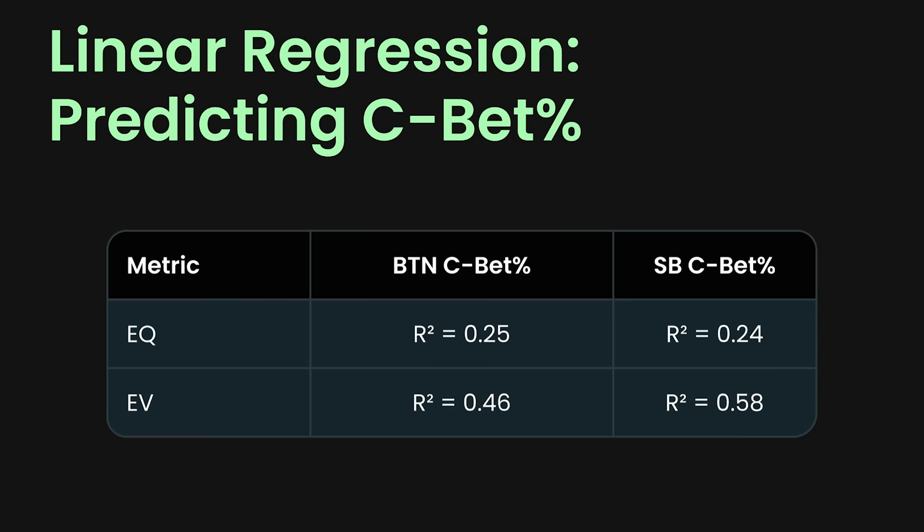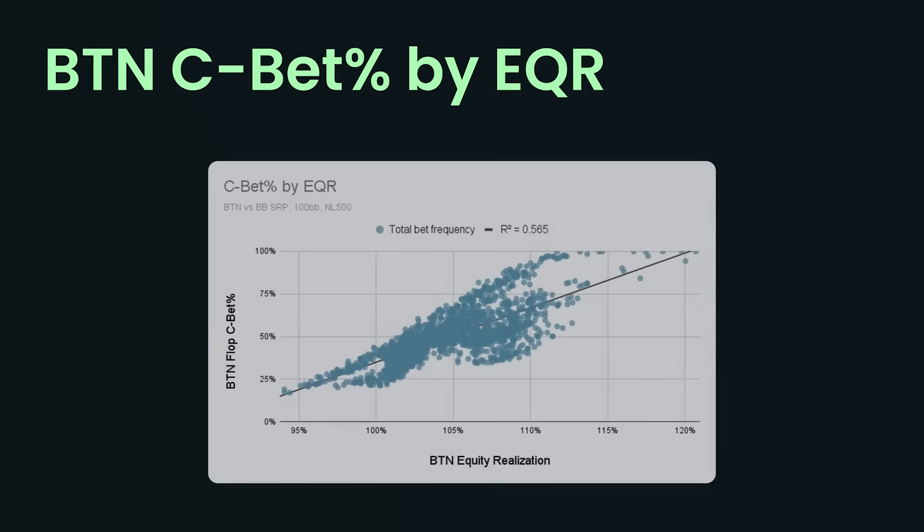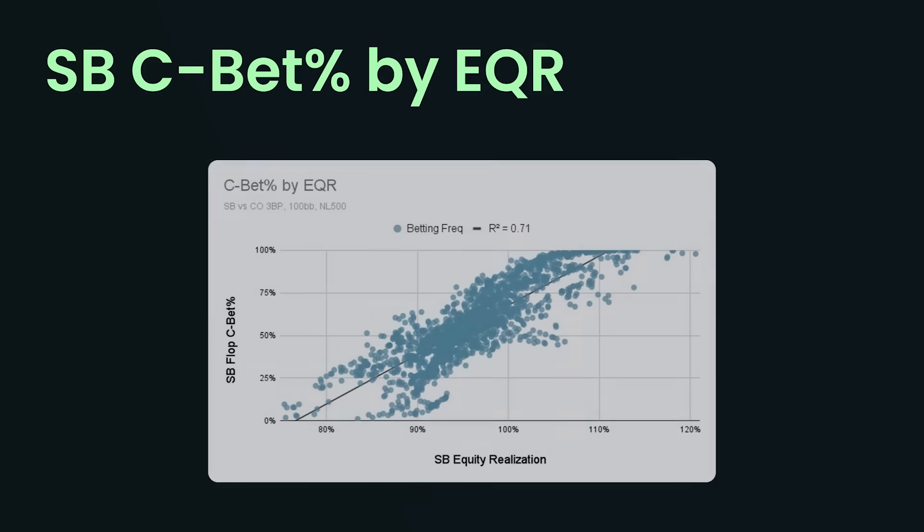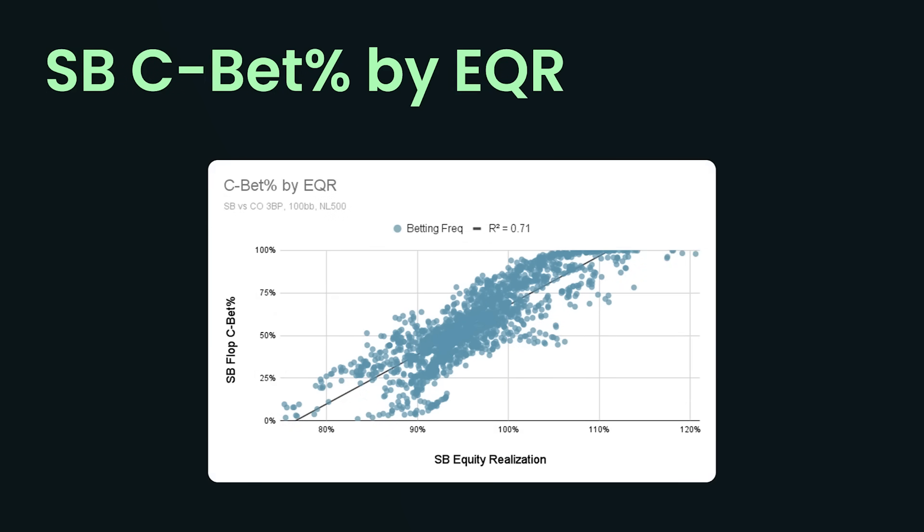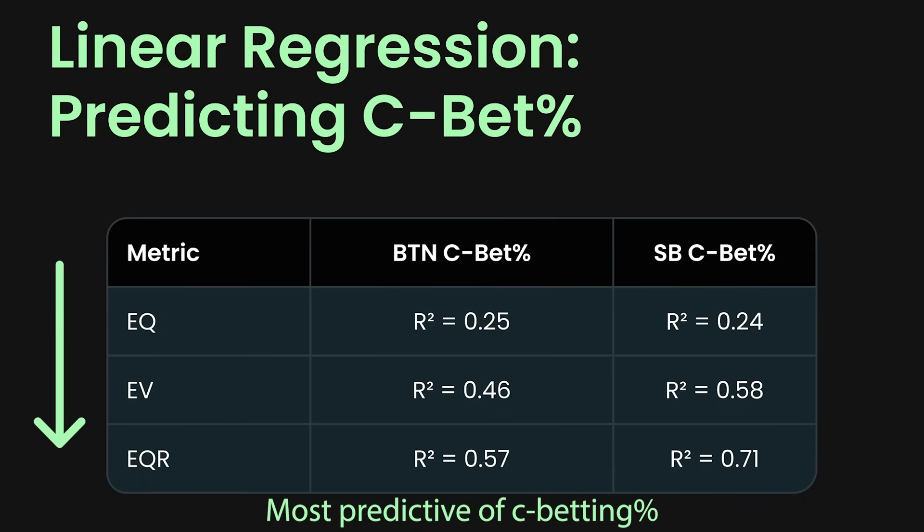So do we have higher EV because we're c-betting more? Or are we c-betting more because we have higher EV? You see, it's no longer about causation. It is now about correlation. And lastly, I measured each player's equity realization. So EQR is just the ratio of EV to EQ. You can think of it as how well a player can convert a raw equity advantage into an EV advantage. And this happens to be the most predictive metric we have so far. So Button's equity realization correlates much more closely with their overall c-betting frequency per flop, upwards of 0.57 R-squared. And in the small blind, it's even stronger, upwards of 0.71. So in other words, your equity realization for your entire range is highly predictive of how frequently you should bet. Here it is in the final table. We can see everything all together.